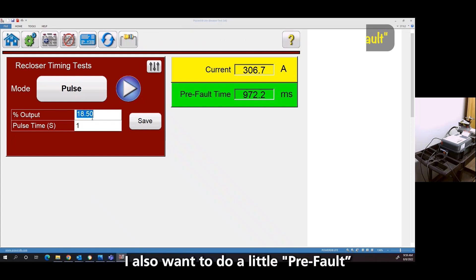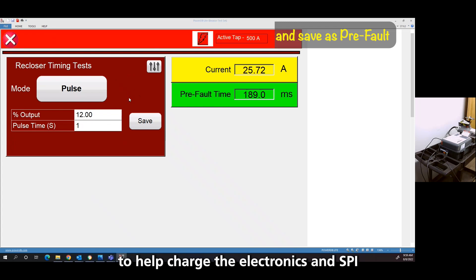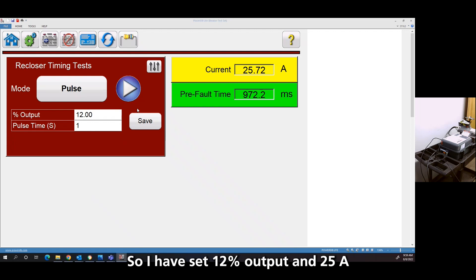I also want to do a little pre-fault to help charge the electronics in the SPY. So 12% is 25 amps. I like that number. I'm going to use that as my pre-fault.